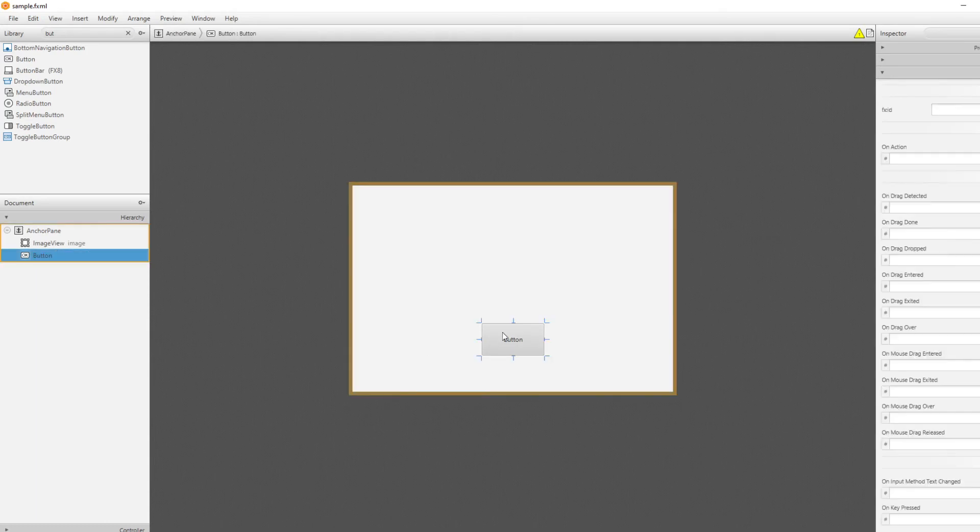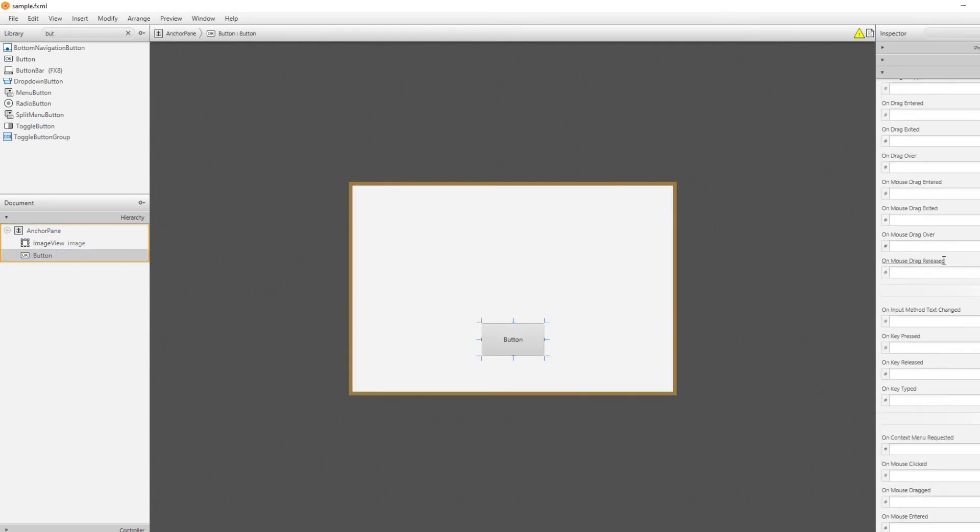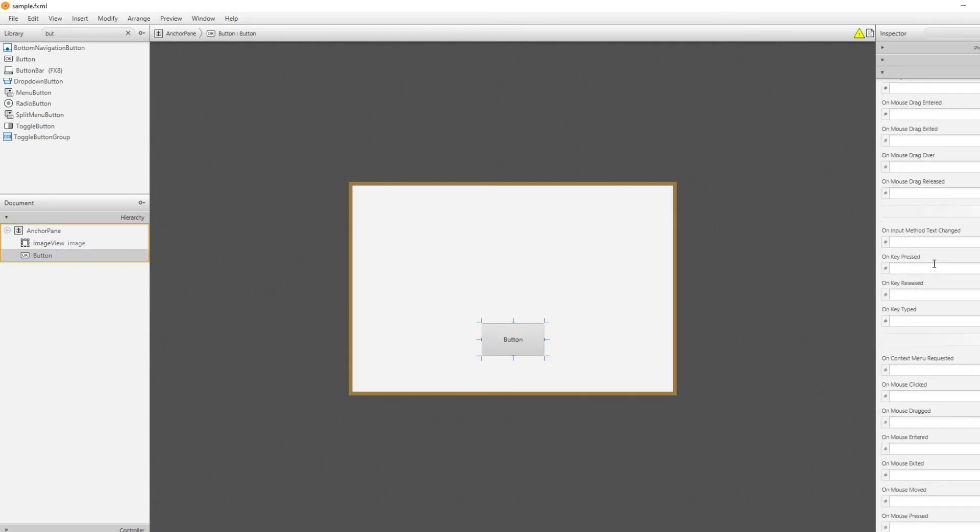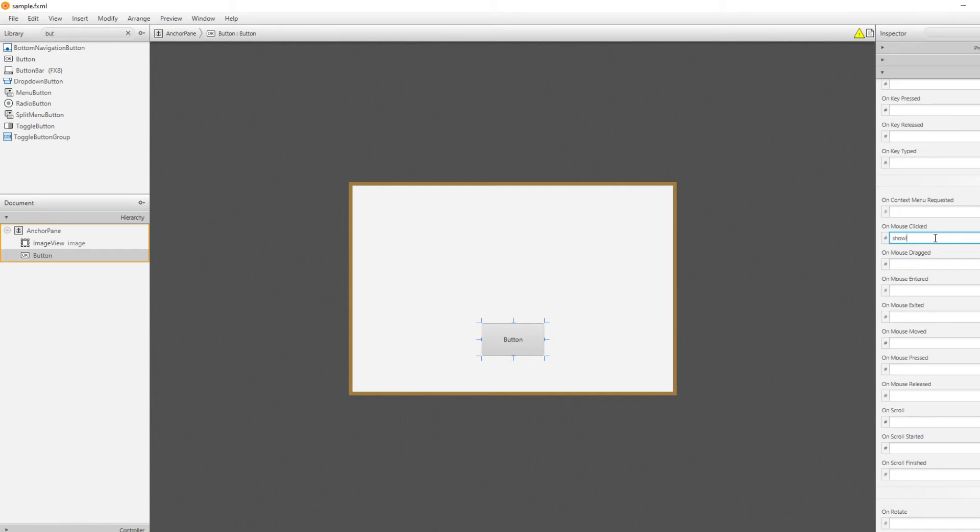And we would do it by pushing this button, and we would like to have some kind of function be called when you push the button, so on mouse clicked, we would do showImage.